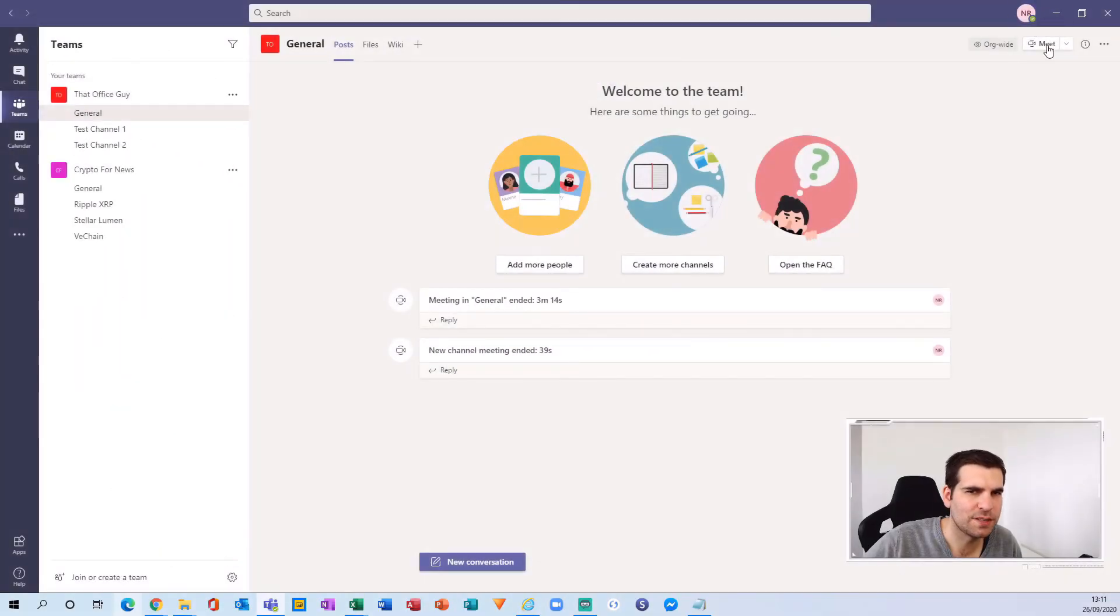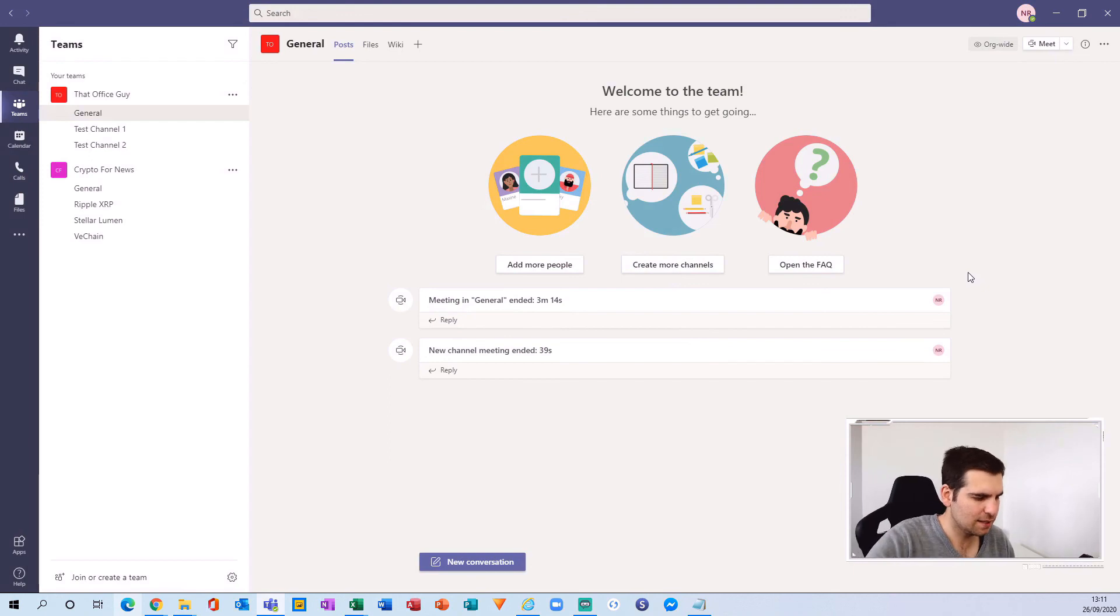And guys, it is as easy as that to change your profile picture in Microsoft Teams and across all other Microsoft 365 applications. Hopefully you guys found this useful. If you did, you know what to do, and I will see you in the next video.